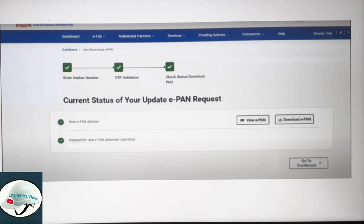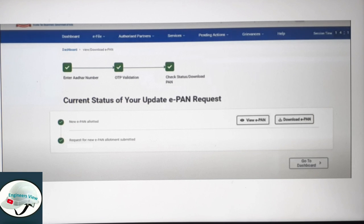If you want to share this video, you will see how easy it is to apply for an ePAN.